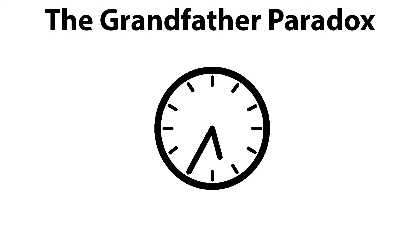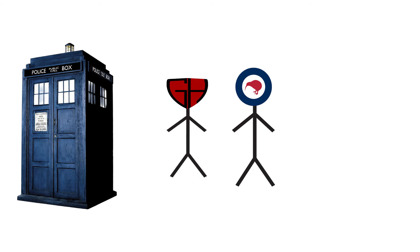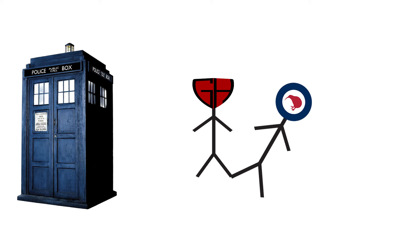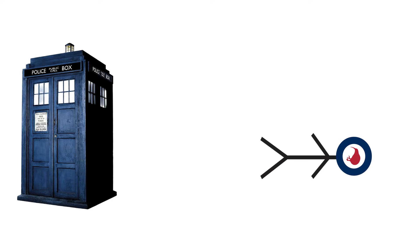However, there is another problem with time travel called the grandfather paradox, and it goes like this. If you go back in time to before your father was conceived and kill your grandfather, then your father will never be born. And subsequently, you would never be born either. This is where the paradox comes in.